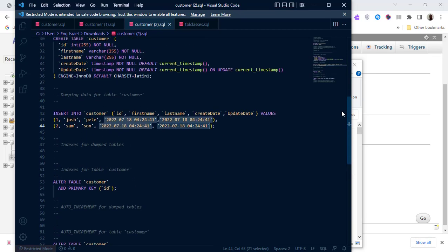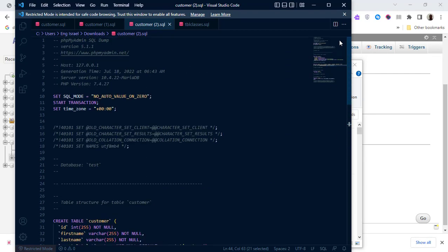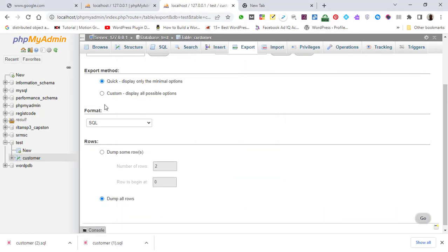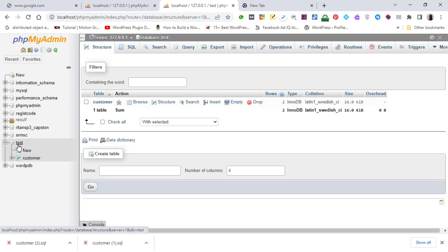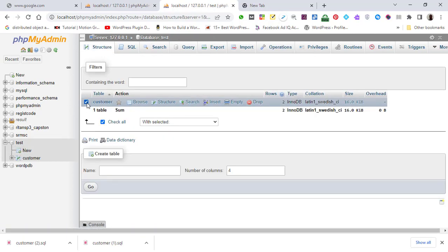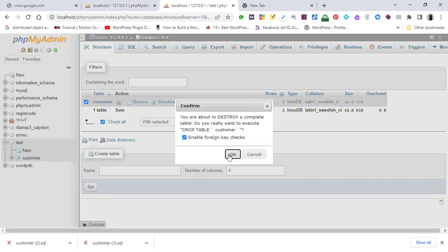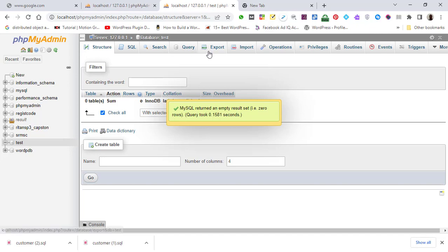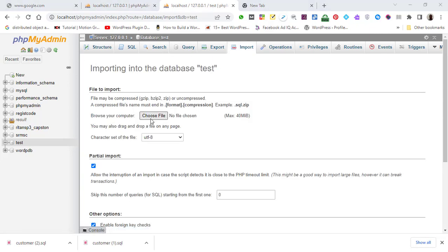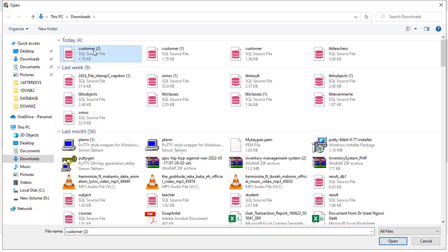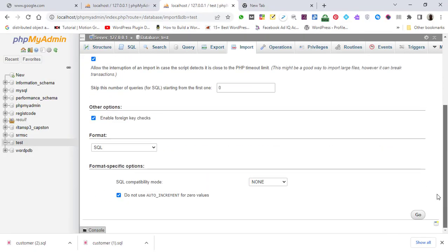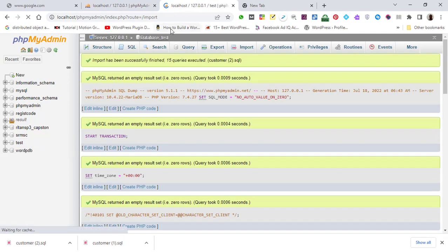Everything looks right. Our table is called 'customer_two' and we have it located in Downloads. Let's go inside our database. Make sure to drop the table that was bringing the error, then import the edited table. Let's go to the edited table — my table called 'customer_two' — open it and click Go. It is now imported inside the test database.